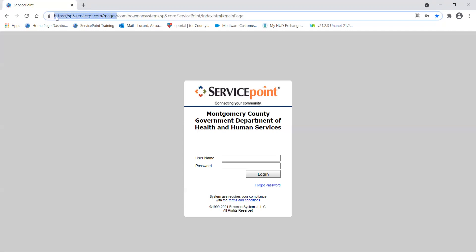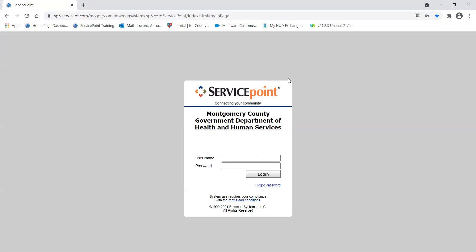If you're not sure, you can always use the following URL: HTTPS colon backslash backslash SP5 dot servicePT dot com backslash MCgo. If you have a copy of the PowerPoint version of this training, or you've been through an in-person training, you will be given this URL as well. That's the URL that will take you to the Montgomery County Service Point entry.